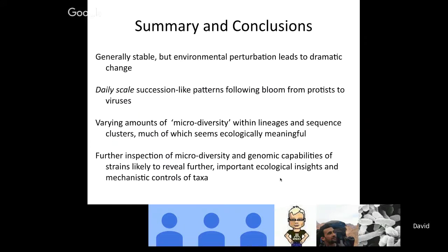The summary conclusions: microbial communities are generally stable, but environmental perturbations can lead to dramatic change. We saw daily-scale successional-like patterns following a bloom, from protists to viruses. We saw varying amounts of microdiversity within lineages and sequence clusters, most of which seems ecologically meaningful. Further inspection of microdiversity and genomic capabilities of strains will likely reveal further important ecological insights and mechanistic controls of taxa.